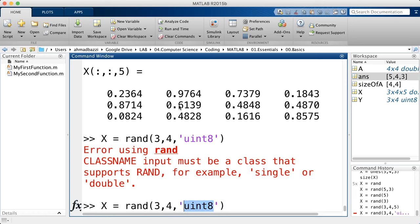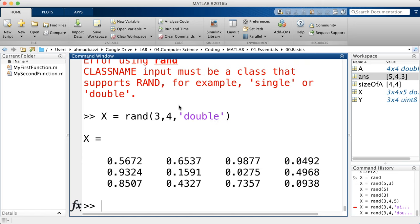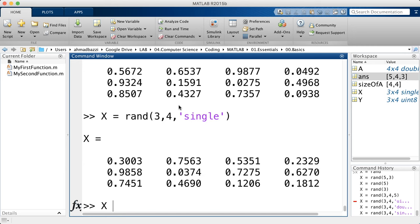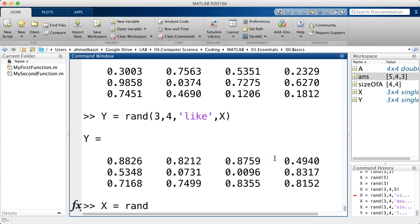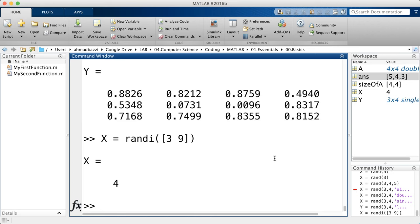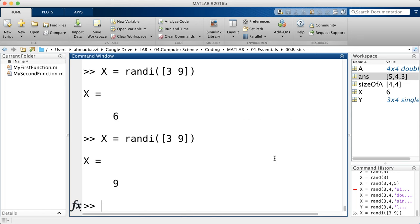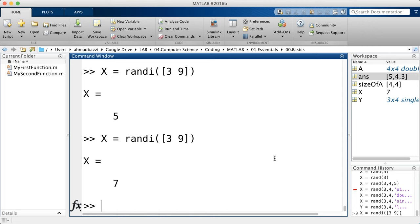You can't specify integer types like uint8 for rand because the random generator naturally produces real numbers with decimals — only double and single are supported. You can mimic another variable using 'like', making y a random matrix of the same type as x. If you want random integers rather than real numbers, use randi and specify a range, for example between three and nine. For a matrix of random integers, specify the range followed by dimensions like three by six.